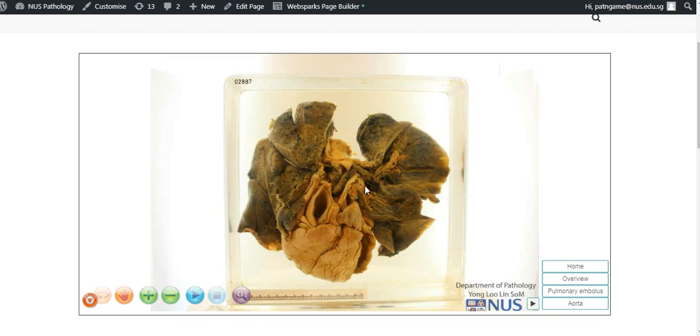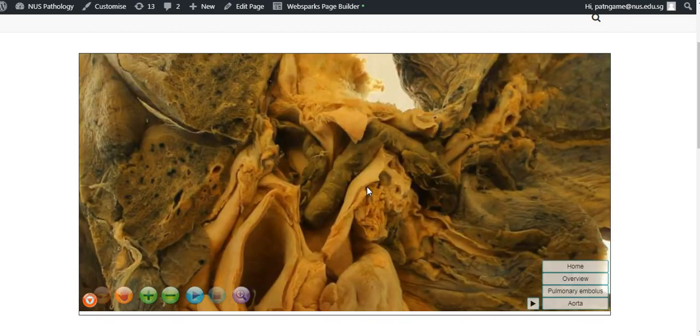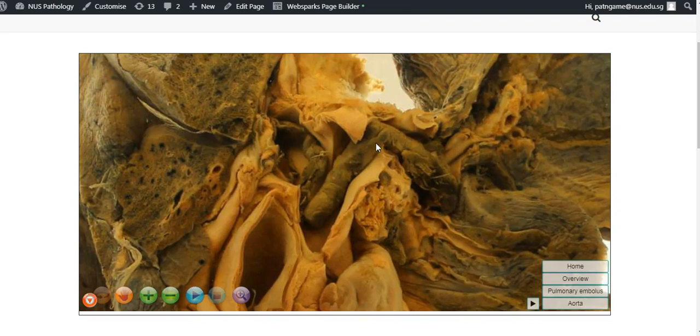Let's take a closer look. We can see that there is a blood clot that has traveled over here, and the diameter is actually smaller than that of the pulmonary trunk.